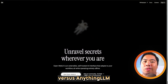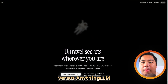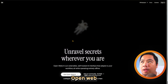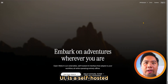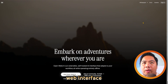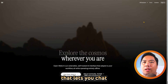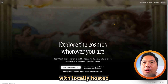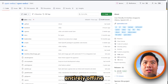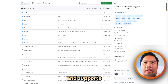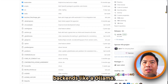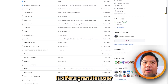Open Web UI versus AnythingLLM — which one is better? Let's find out. Open Web UI is a self-hosted, extensible web interface that lets you chat with locally hosted LLMs. It operates entirely offline and supports multiple model backends like Ollama.